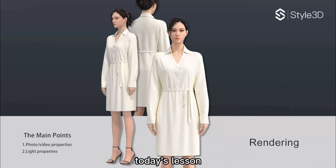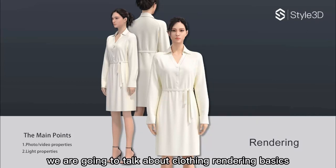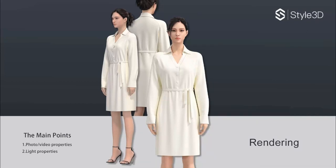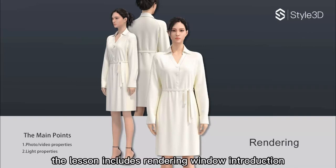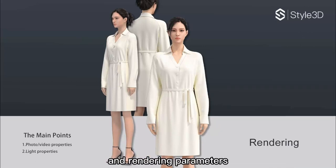Clothing Rendering Basics. Hello everyone. Today's lesson we are going to talk about the clothing rendering basics. This lesson includes an introduction to the rendering window and rendering parameters.